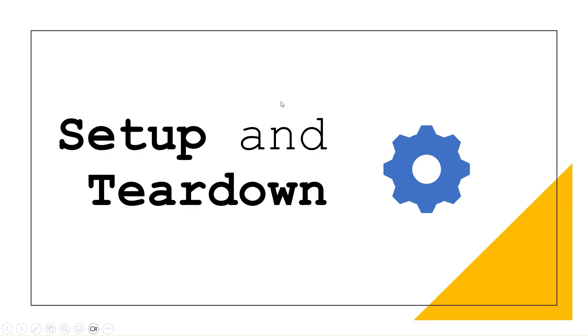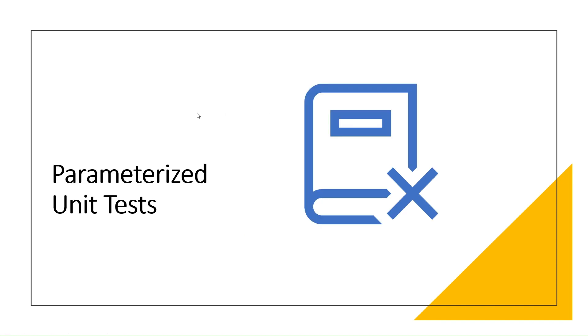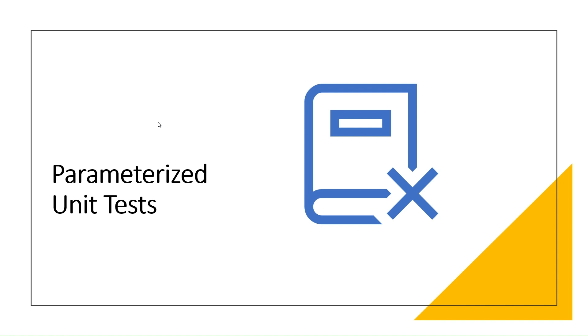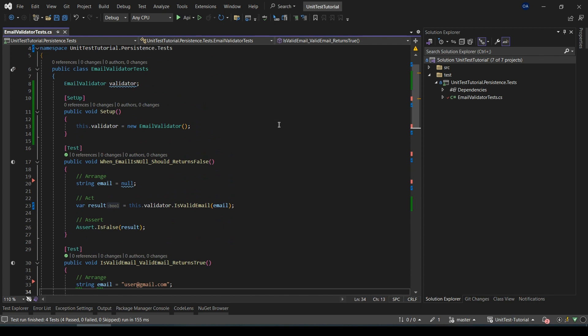The next topic is parameterized unit tests. NUnit allows us to create parameterized tests. This is a powerful feature where we can run the same test method with different inputs. We use the TestCase attribute to specify different sets of data for the test method. Let's check it in an example in a practical way.